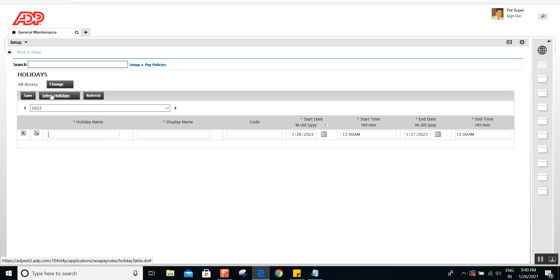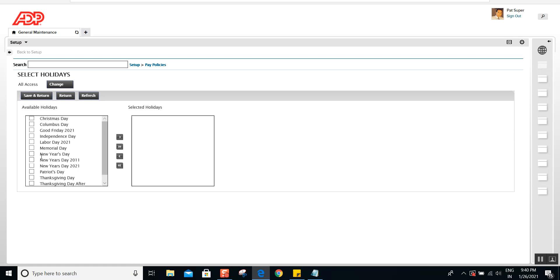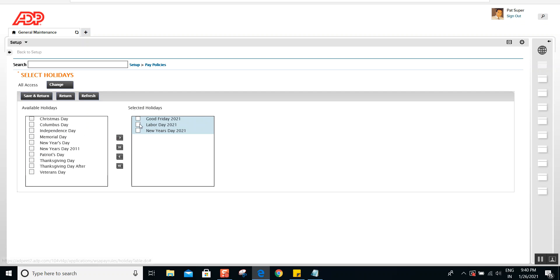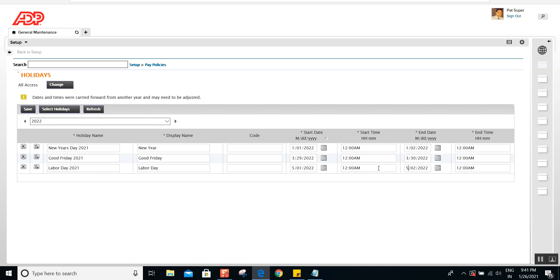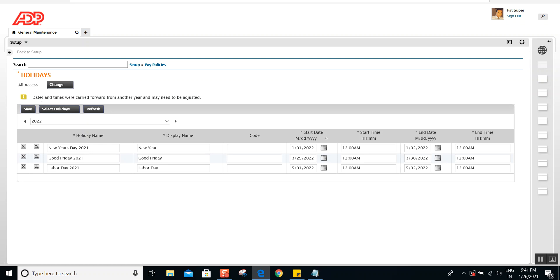All you need to do is select the 'Select Holidays' option and find your holidays from the list — these are the holidays you created in the past year. Select New Year's Day, Labor Day, Good Friday, and any other day applicable in 2022, then put them in selected holidays and click save. If any dates are incorrect, you can change them directly. But you don't have to manually re-enter the holiday name and display name — just update the dates and save.